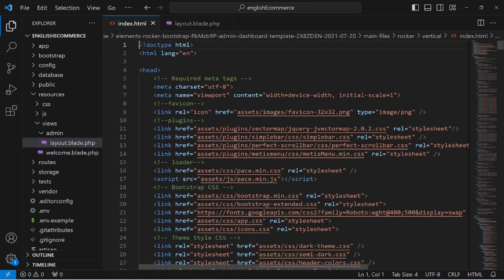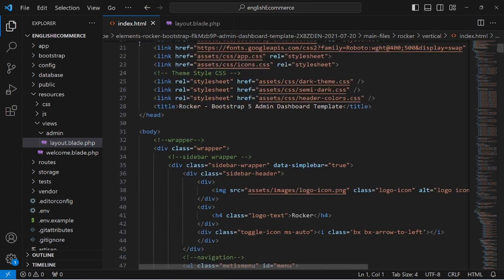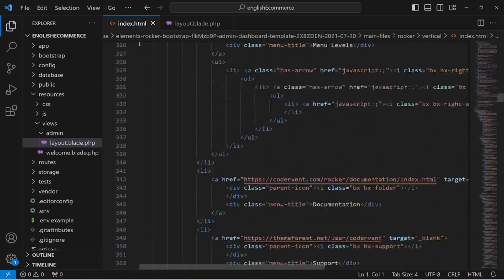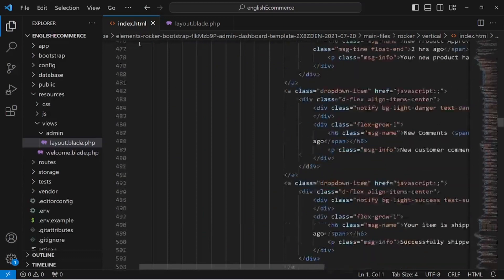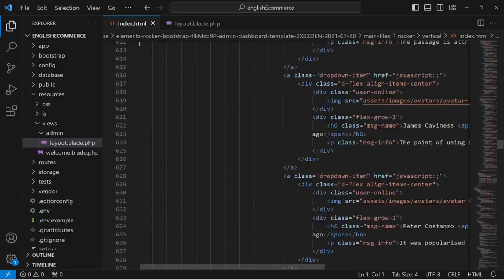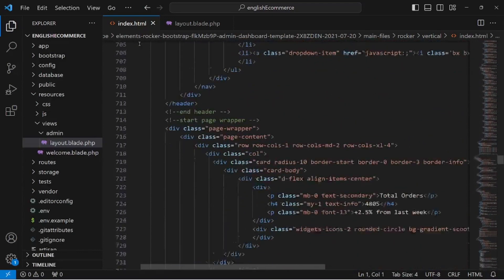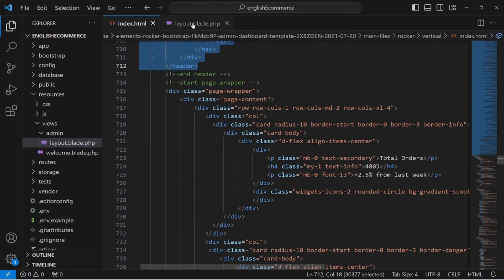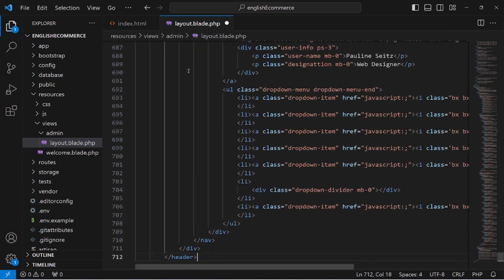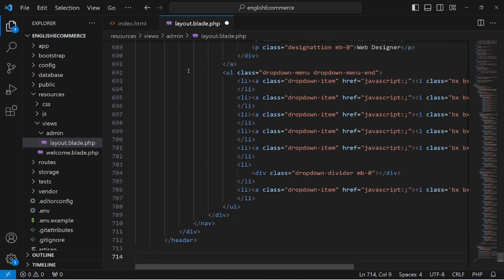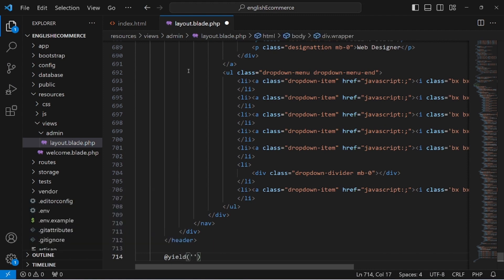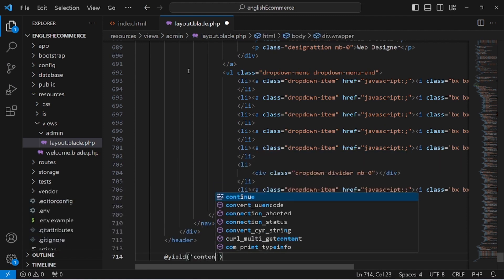Copy the code from the top down to the body header, which will include all the header section. Paste it here, and after that write the directive yield with the name 'content'.